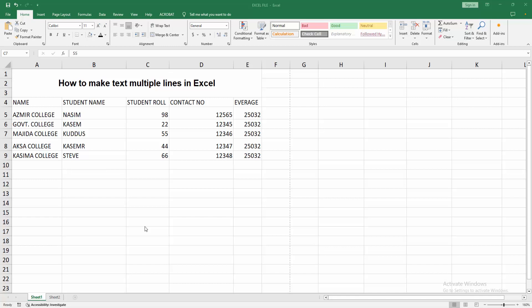At first, you have to open your Excel workbook. Now we can see here all the text in one line.